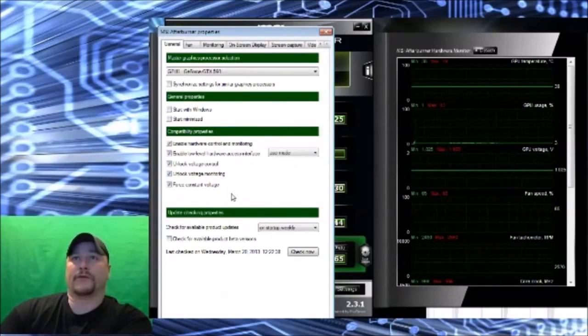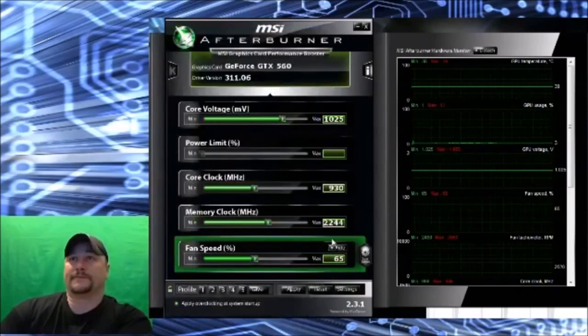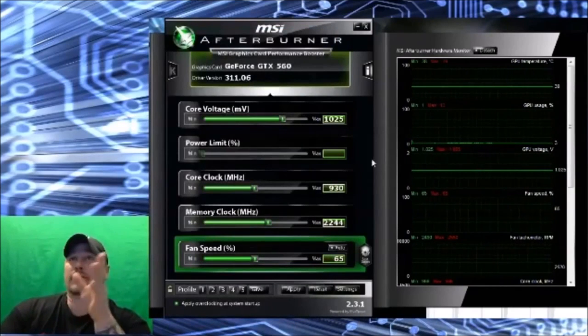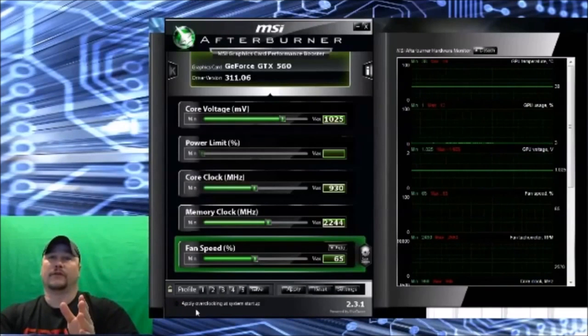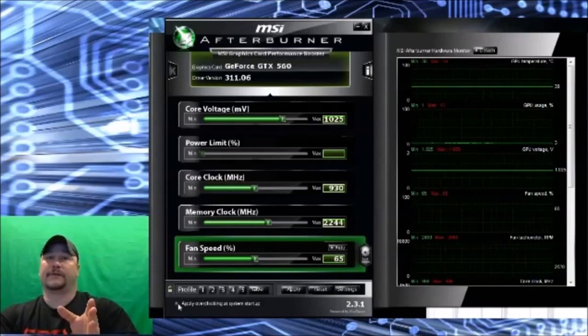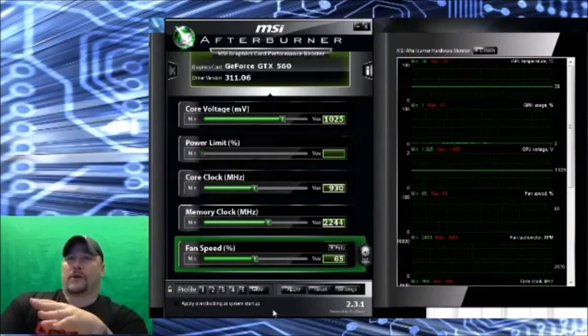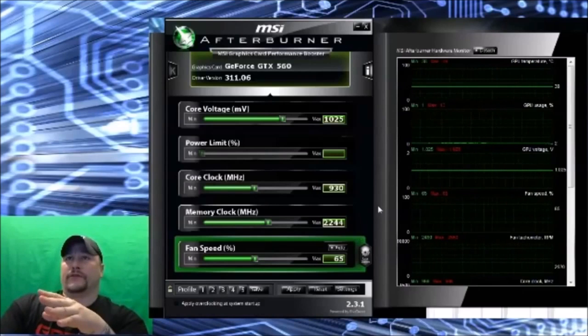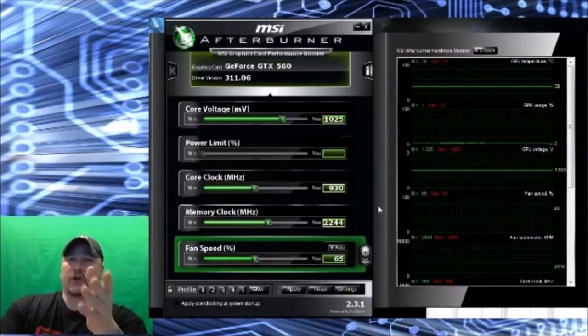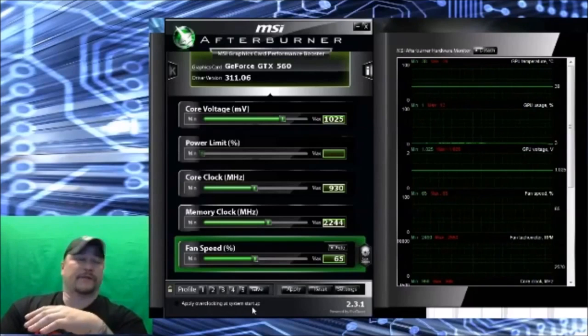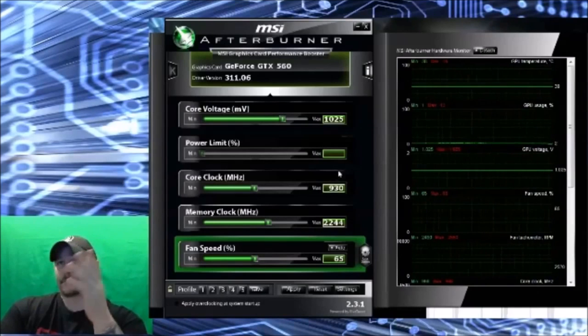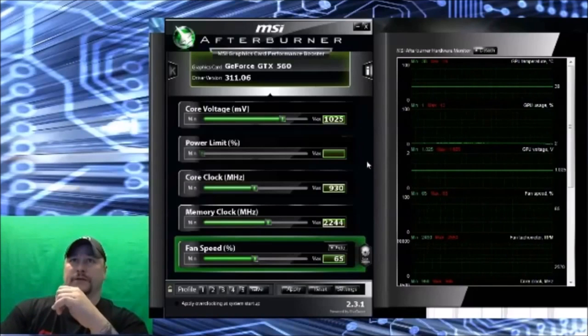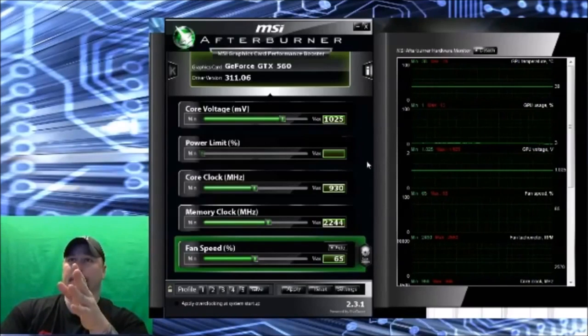Now what you're going to want to do is you're not going to want this checked by default when you first start out. Because say you overclock and you restart Windows because it's just not working, you don't want it applied until you know your system. I know my clock and what it does on my GPU, so I'm safe. I already have profile set up, but I'll show you how to use profiles.